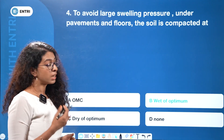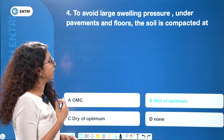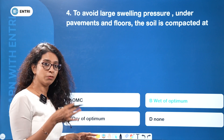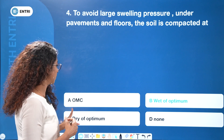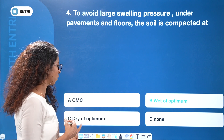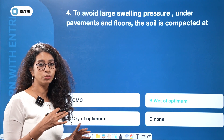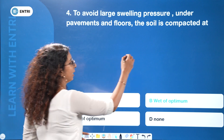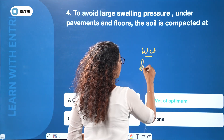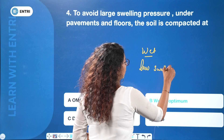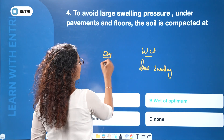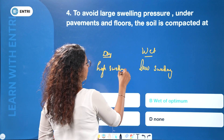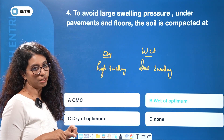To avoid large swelling pressure under pavement and floors, soil is compacted at wet of optimum. At wet of optimum, we have a dispersed structure and low swelling pressure. At dry of optimum, we have high swelling. So for swelling control, compact wet of optimum. Shear strength will be higher on the dry side.